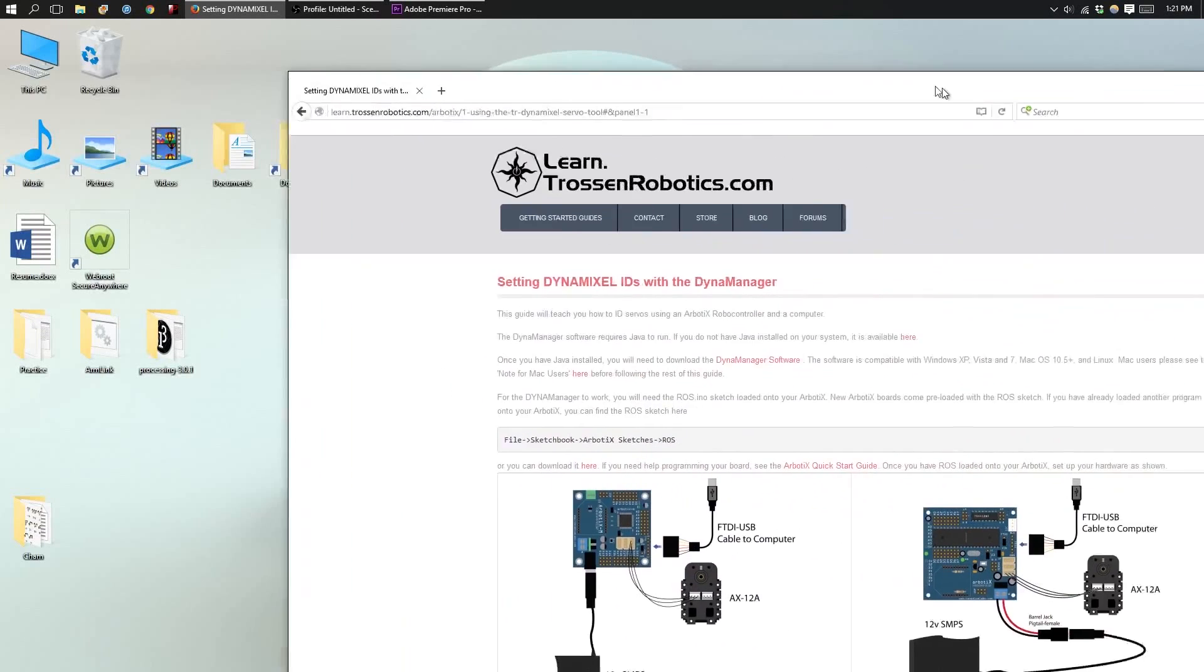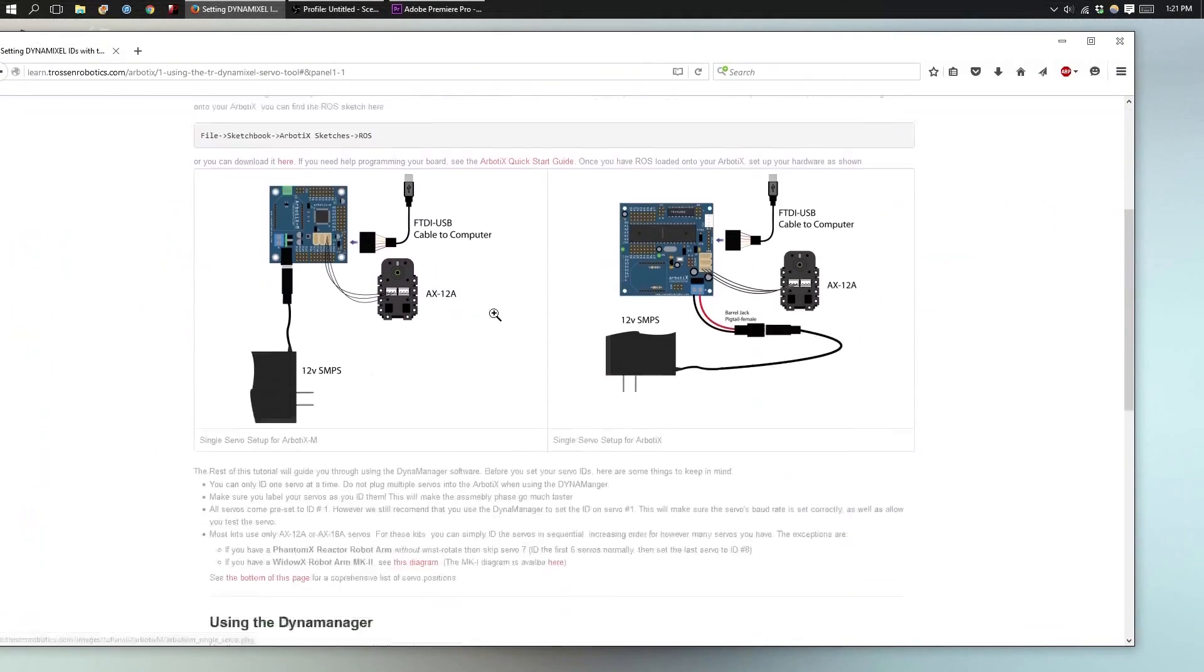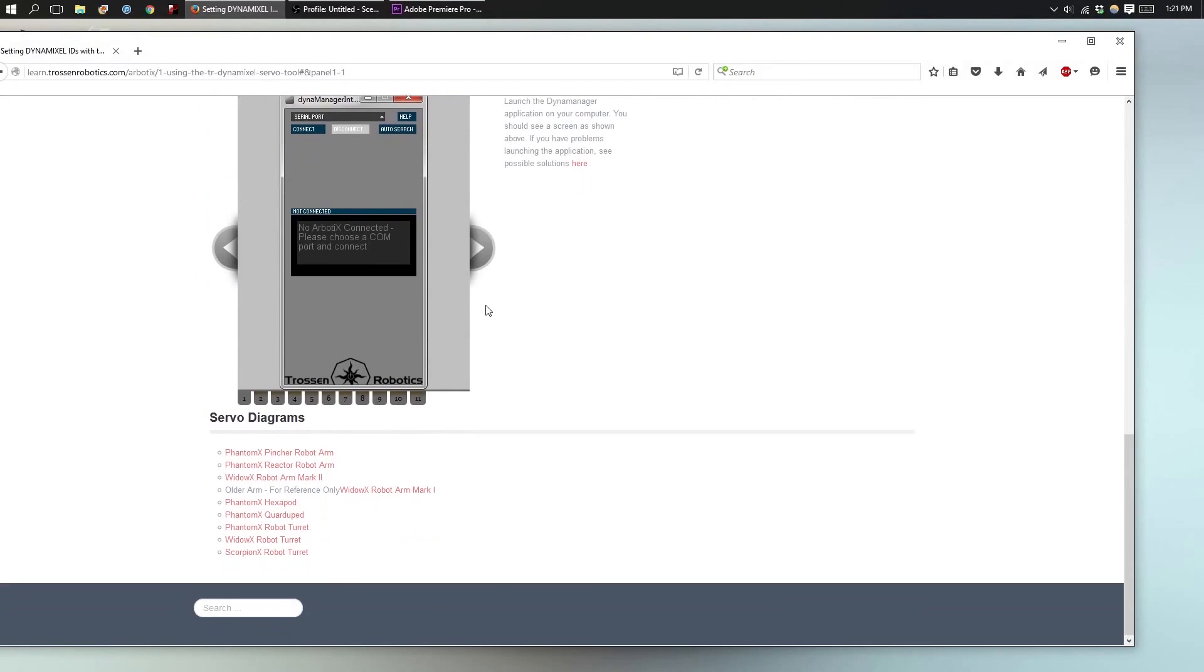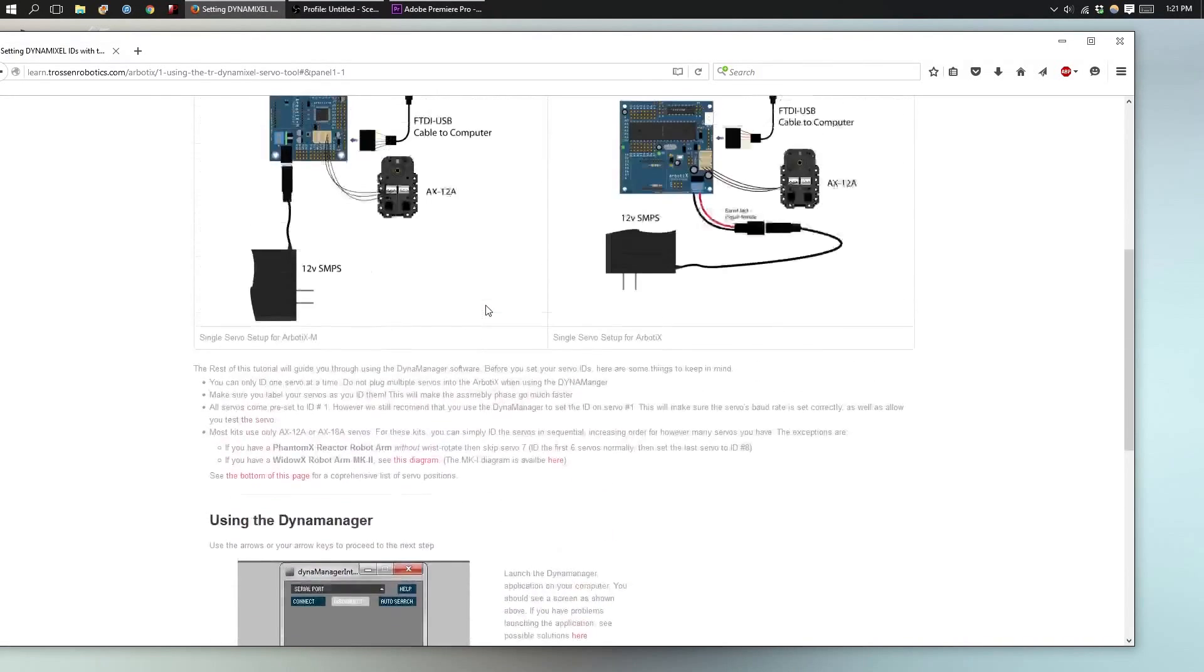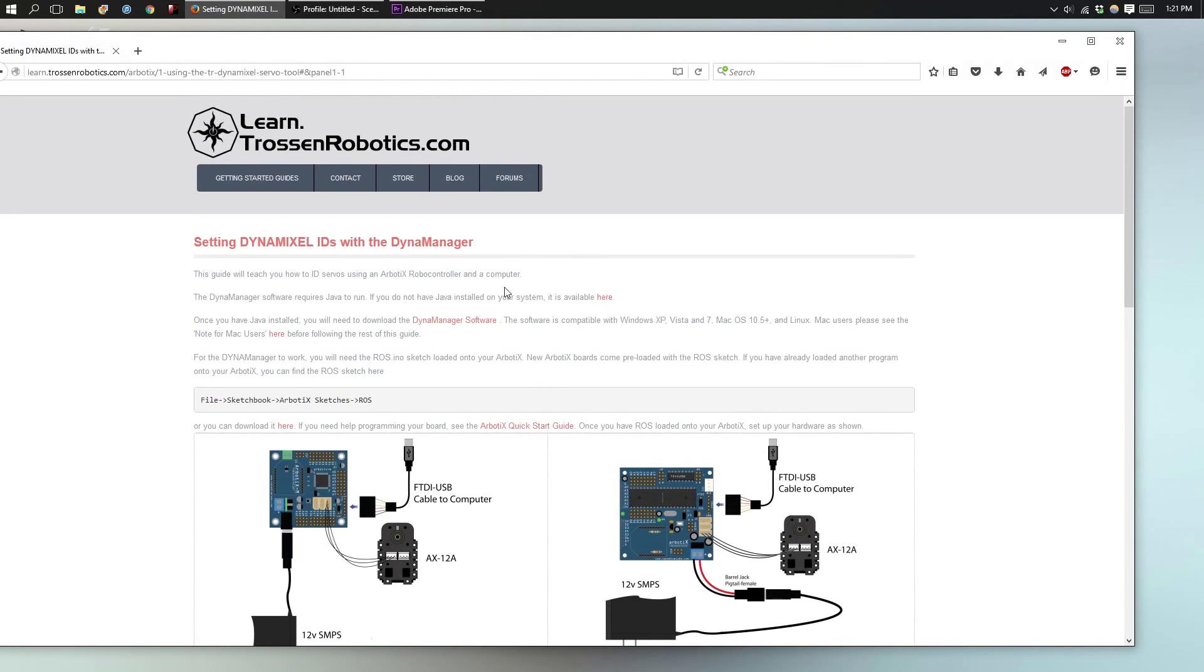In this video, we'll be looking at how to set an ID to your DynaMix sole motor. To get started, you'll need the DynaManager program. The link will be in the description below.